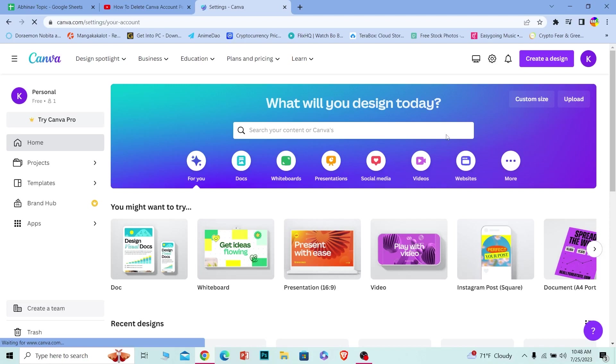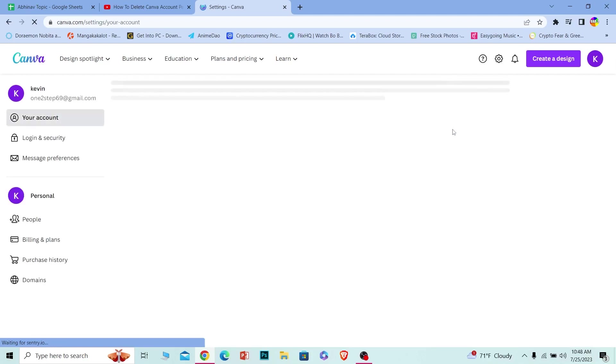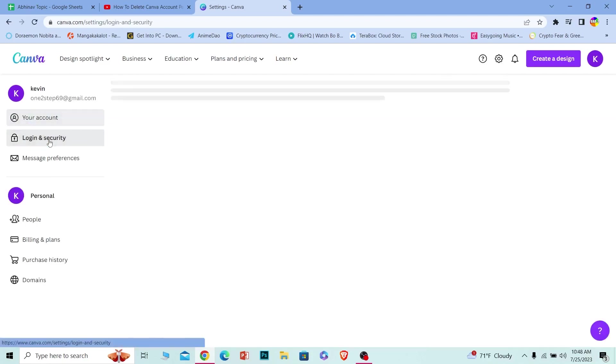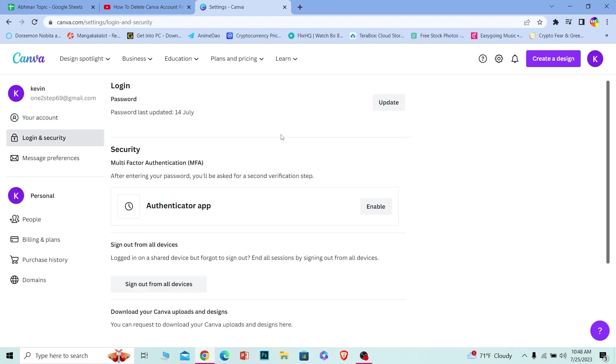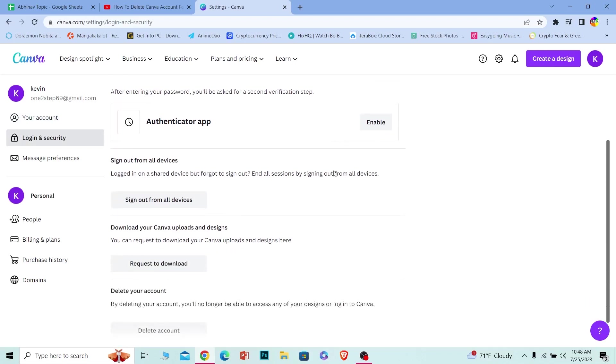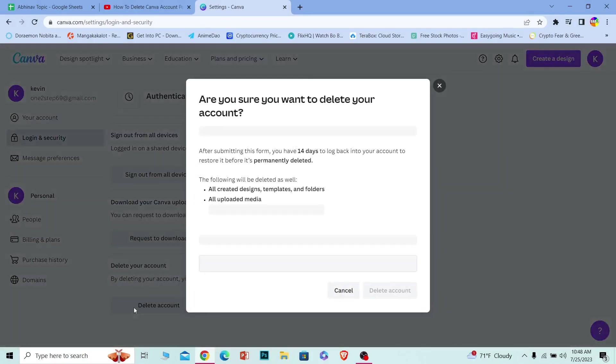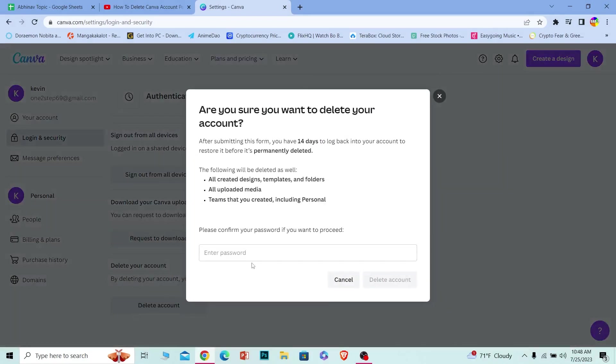It's going to take you to your account page. Over here you want to click on Login and Security. Once you're in the Login and Security section, scroll a bit down and you should see the Delete Account option. Click on Delete Account, enter the password of your account, and click on Delete Account again.